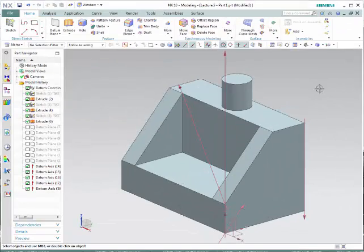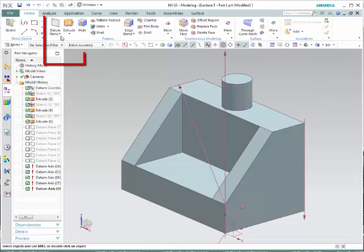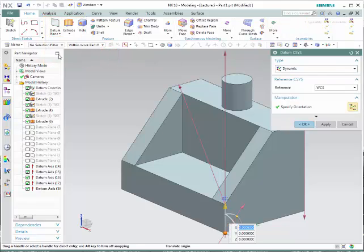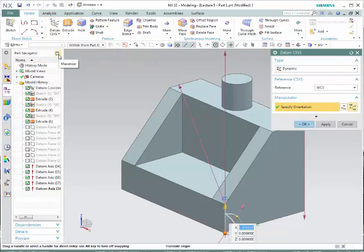Another very important tool when creating complex parts is to learn how to create datum coordinate systems. To do so, go to this icon, to the arrow, and select Datum Coordinate Systems. There are different techniques of how to create one.